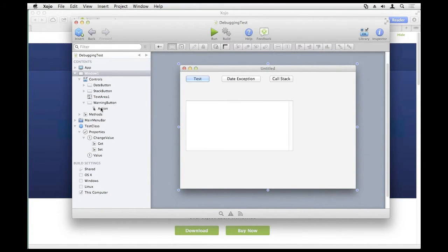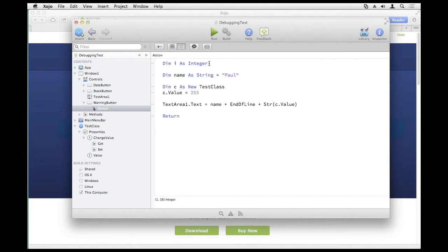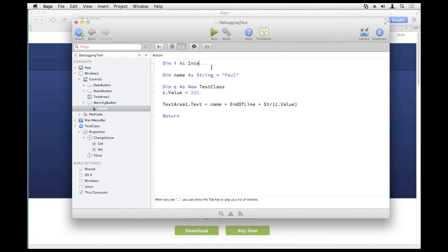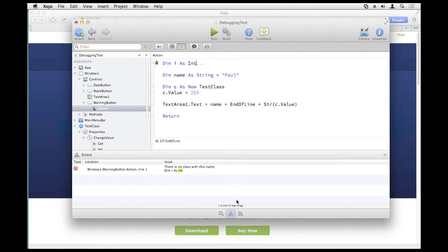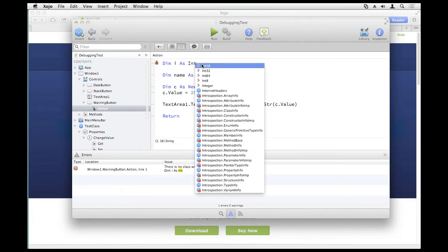If you misspell a keyword or something — so I have my dim as integer here and I forgot to type the rest, or maybe I'm coming from C and I'm used to typing int, so I just type dimi as int. When you run the project, these things generate compilation errors, and that's what displays the error pane at the bottom. These are pretty easy to fix because you can't even run your app until you take care of them.